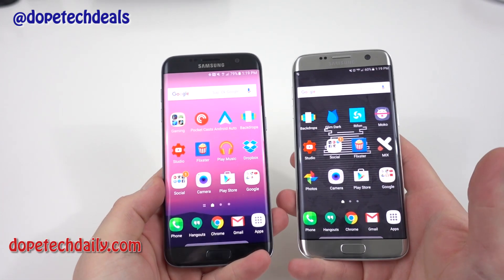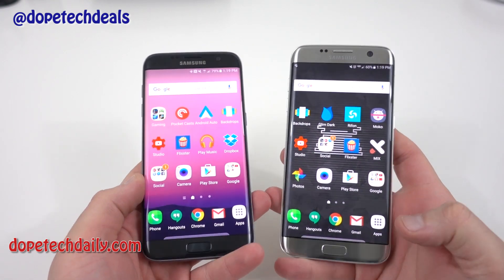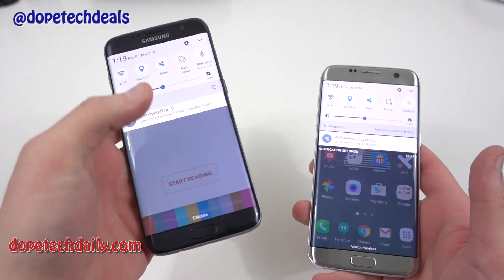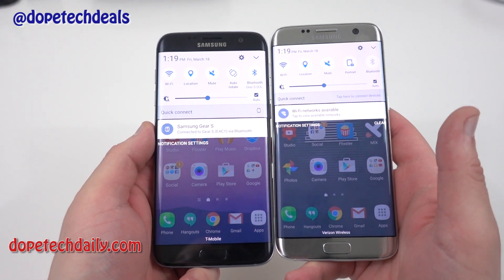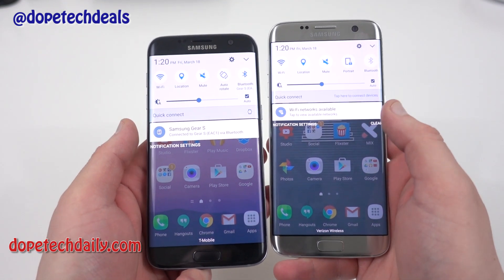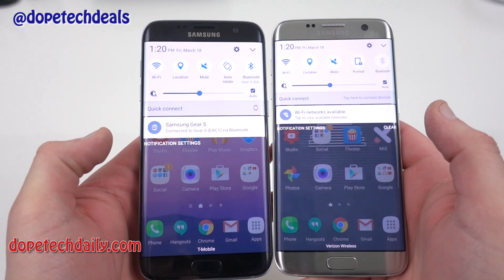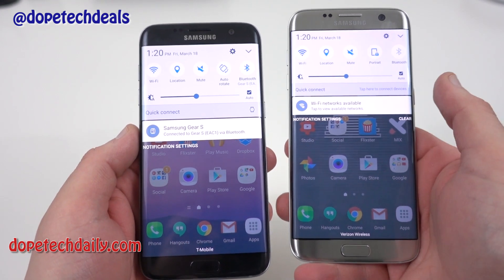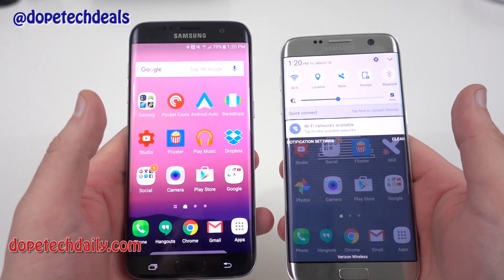We rebooted the Titanium Silver S7 Edge and now we have the DPI changed to Condensed on that one, while the Black S7 Edge is still on Regular. Putting them side by side, you can see there's a lot more room in the notification dropdown on the Silver Edge. You don't have the quick settings and the brightness slider taking up as much room in your dropdown — a lot of people are going to appreciate that.